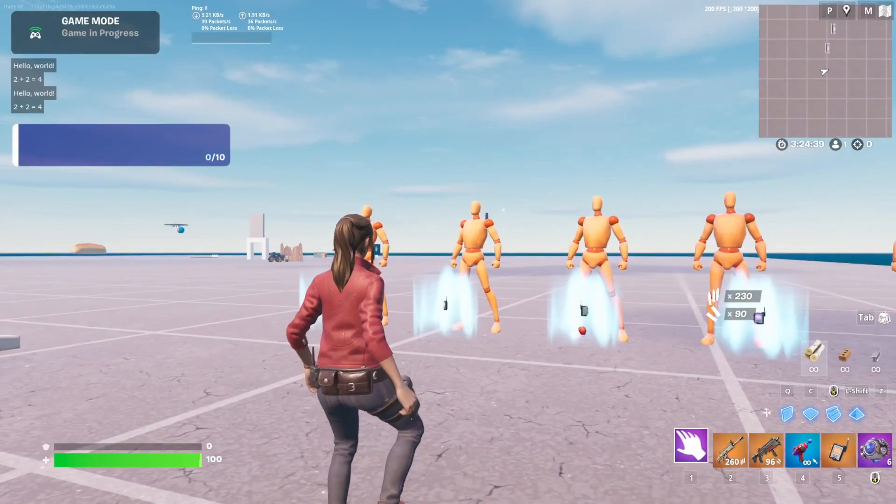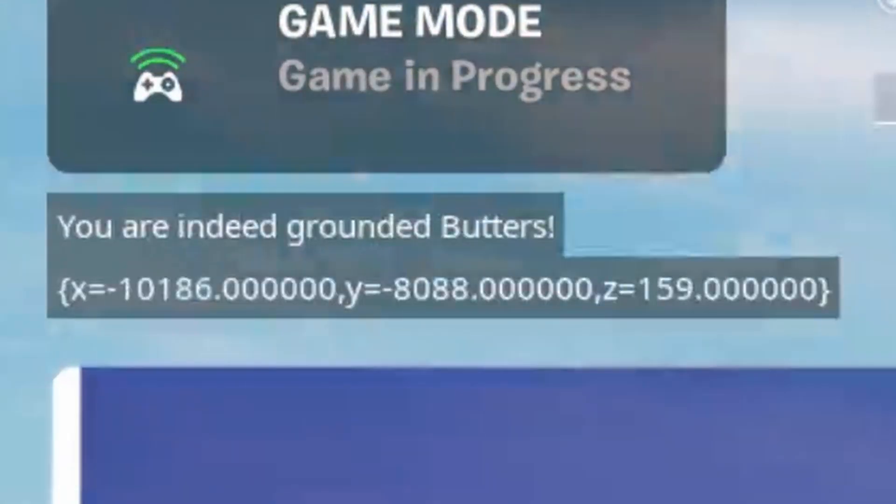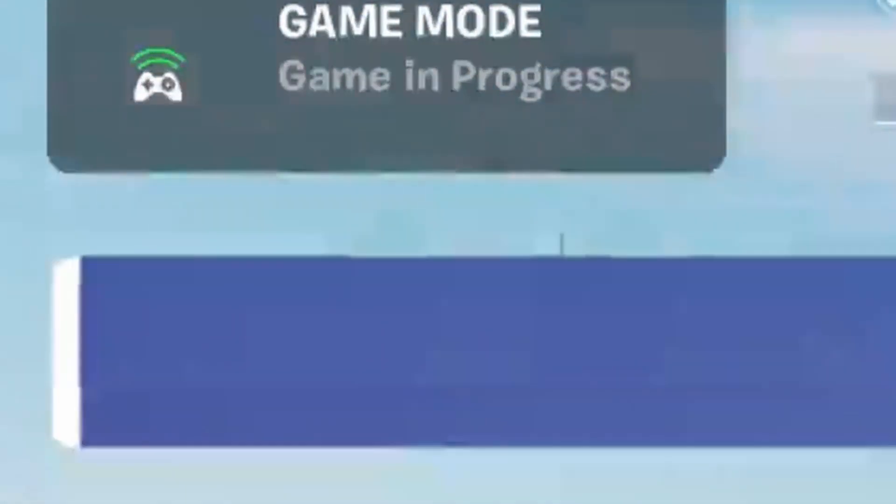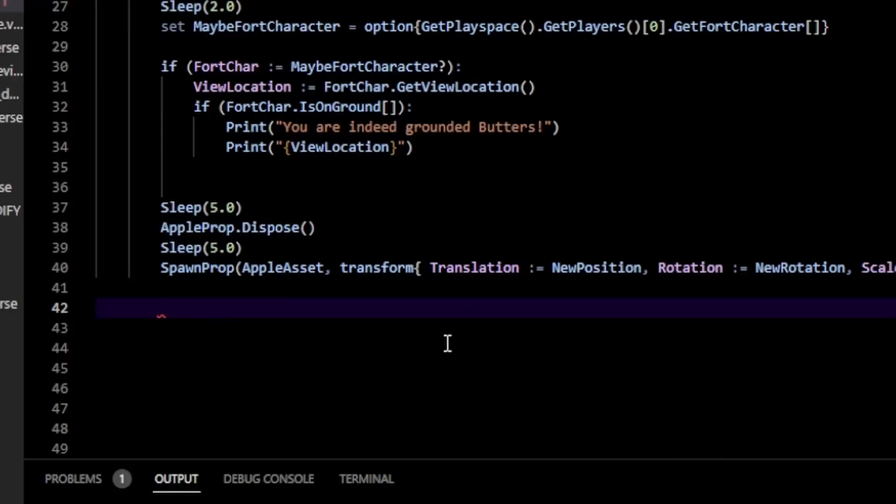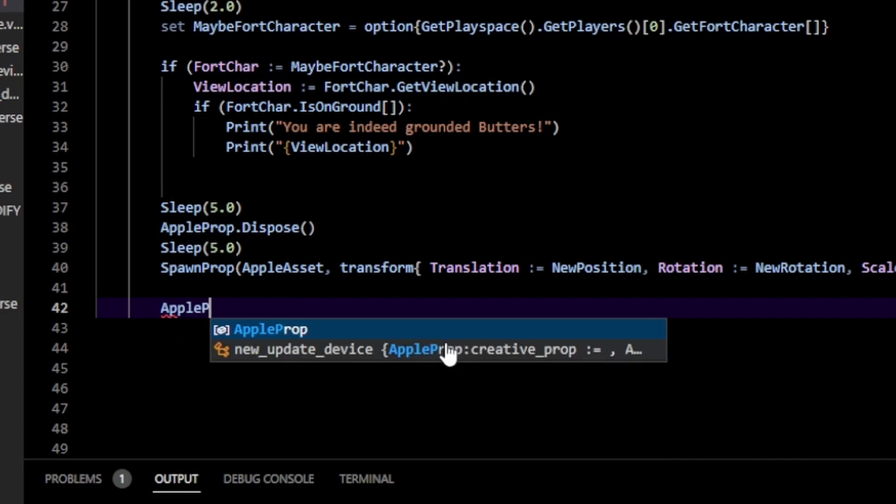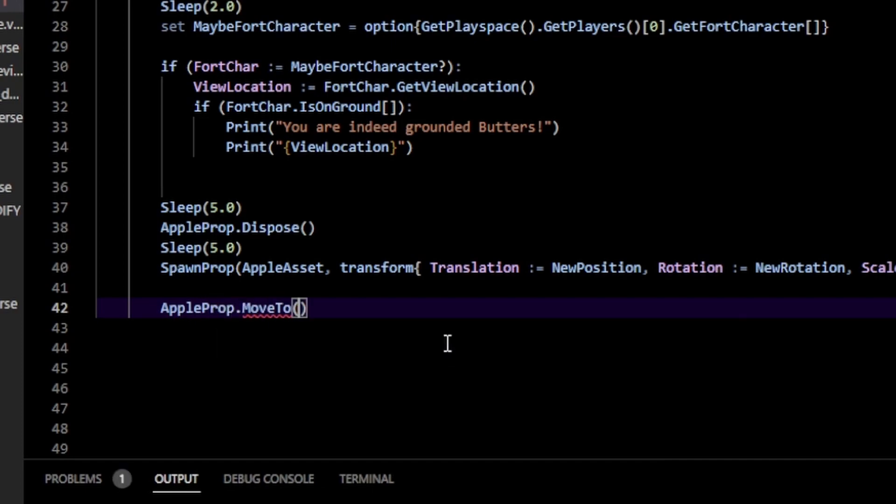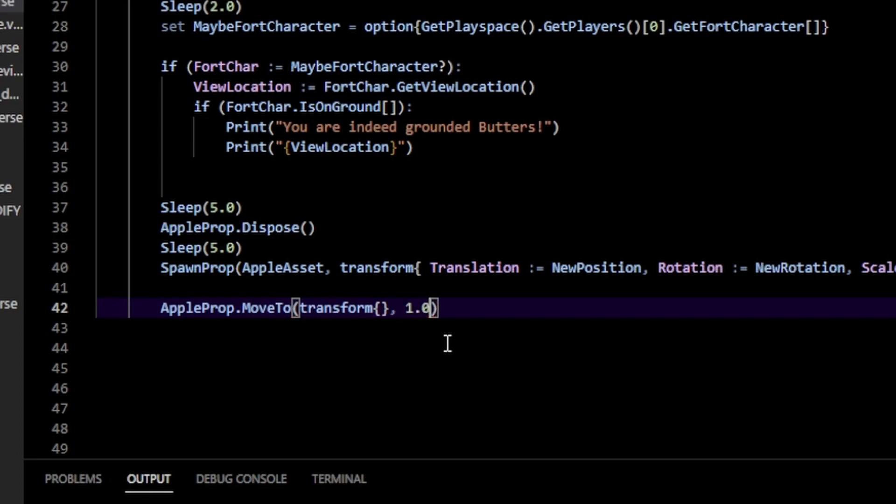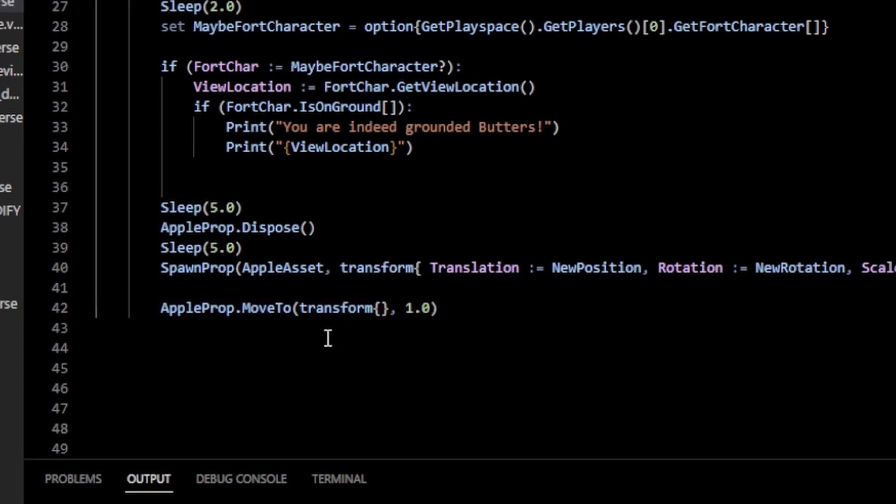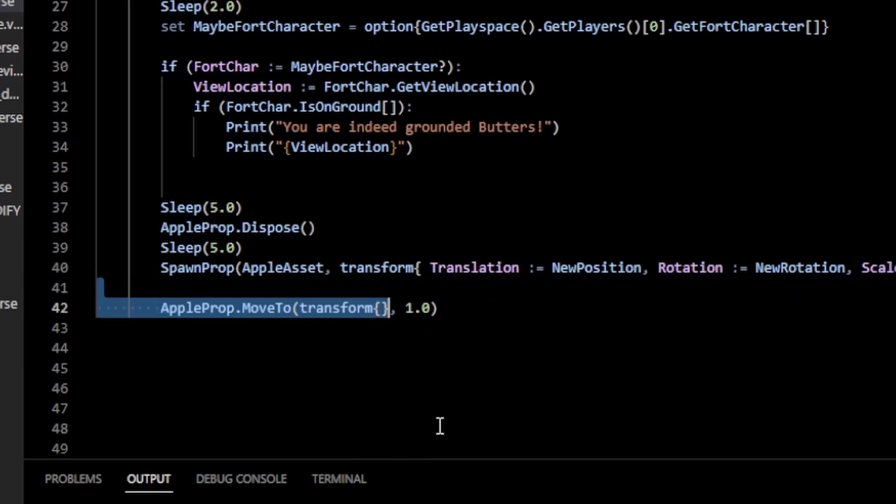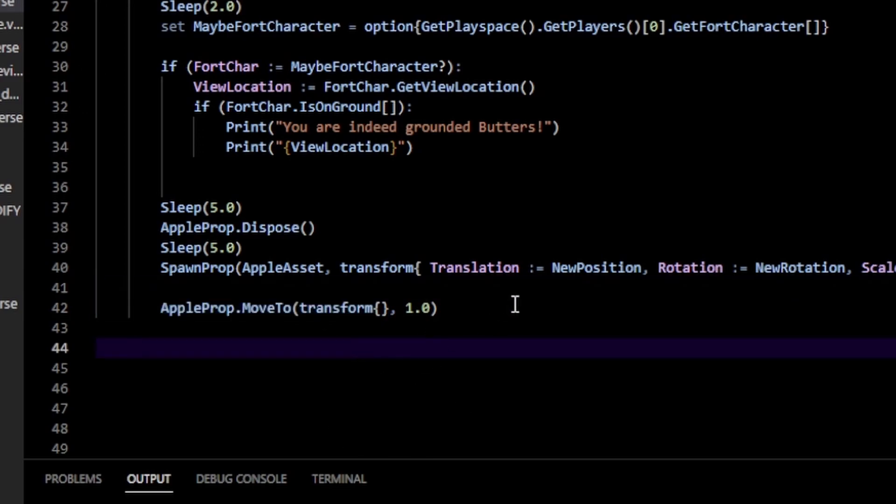One last thing - if you call your apple prop dot MoveTo, you can now pass in a transform instead of passing every individual component separately like scale, rotation, whatever. You can pass in your transform, which means you can potentially store a transform variable up here and then just pass that in anytime you want to move to. That's pretty much it, I hope that was helpful.